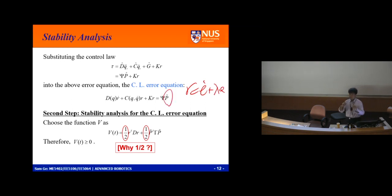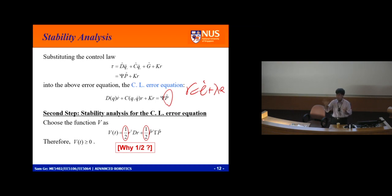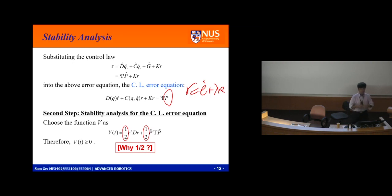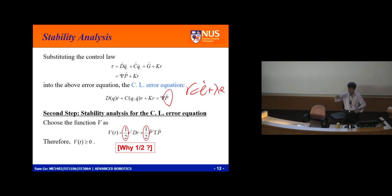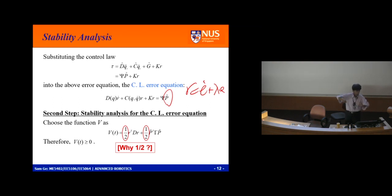This error equation is a basic composition of tracking error e hidden in r — since r equals e-dot plus lambda e — and driven by parameter error p-tilde. For standard control, if you have an error you reduce it. But for adaptive control, you not only have tracking error, you also have model parameter error. So you have two types of errors and you need to adapt your model errors.